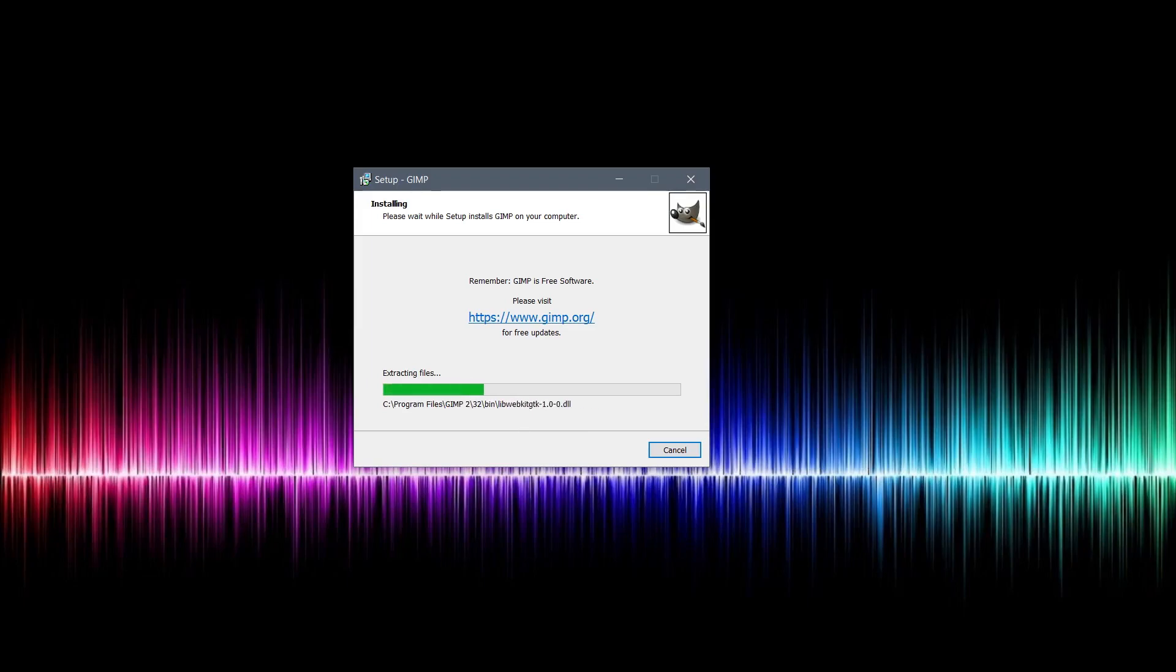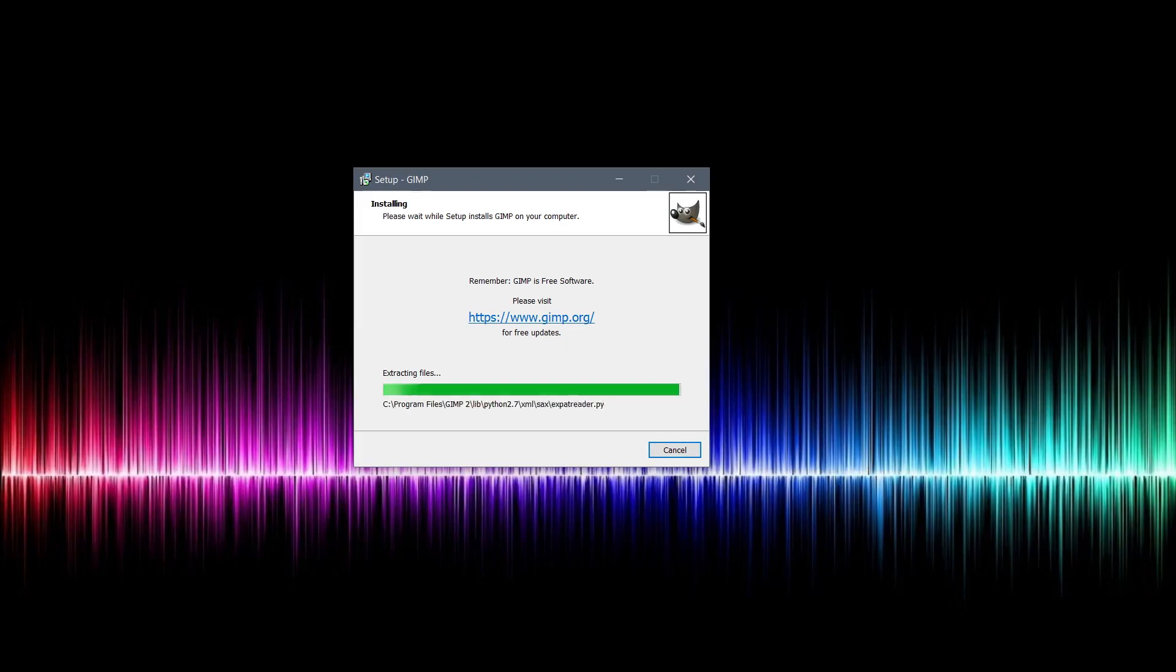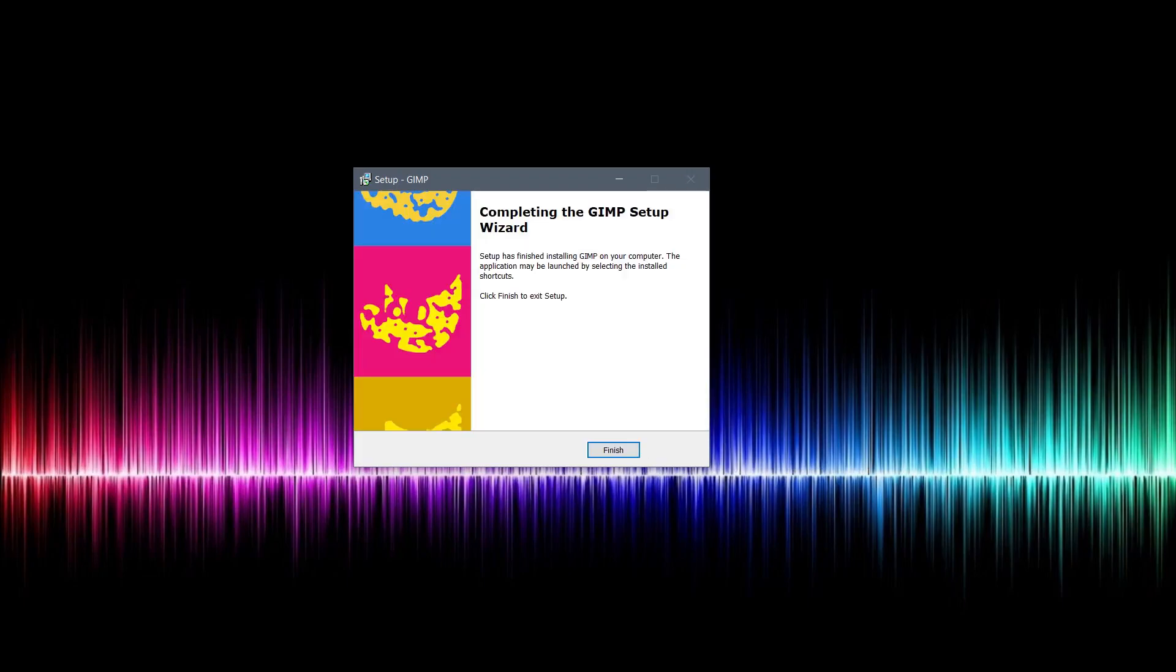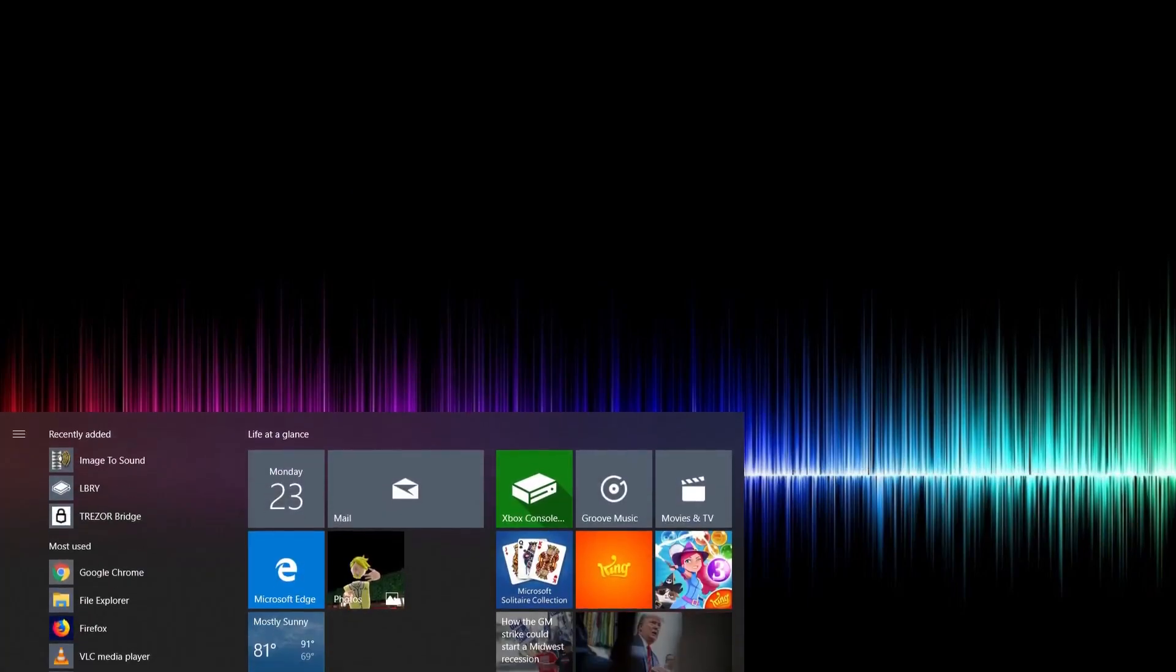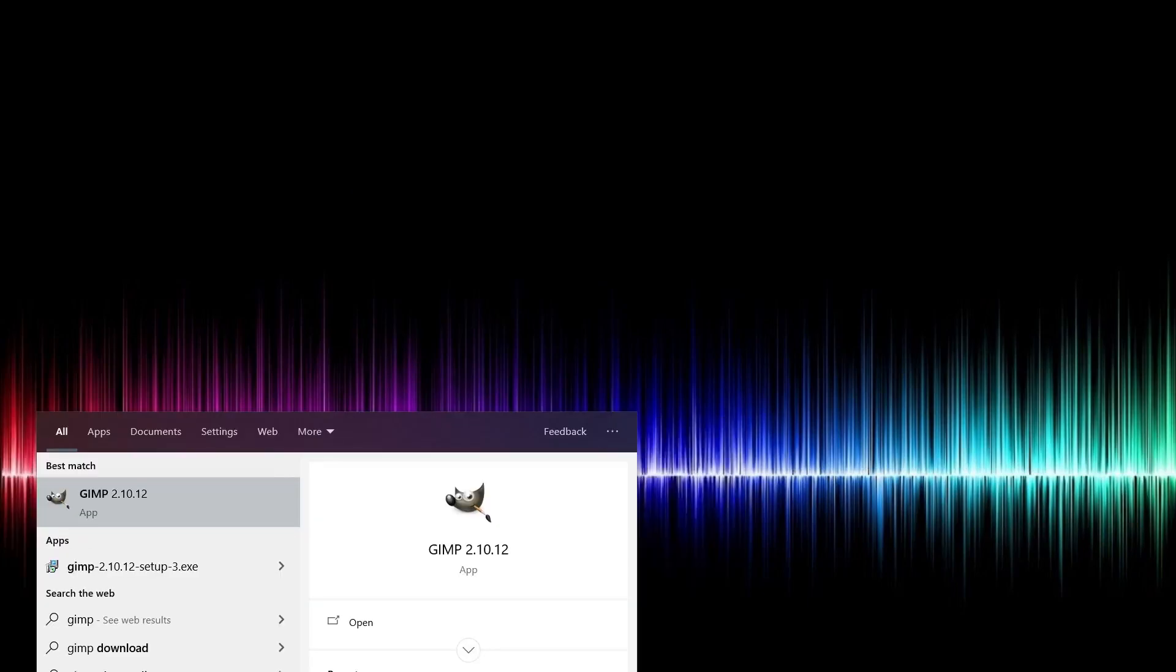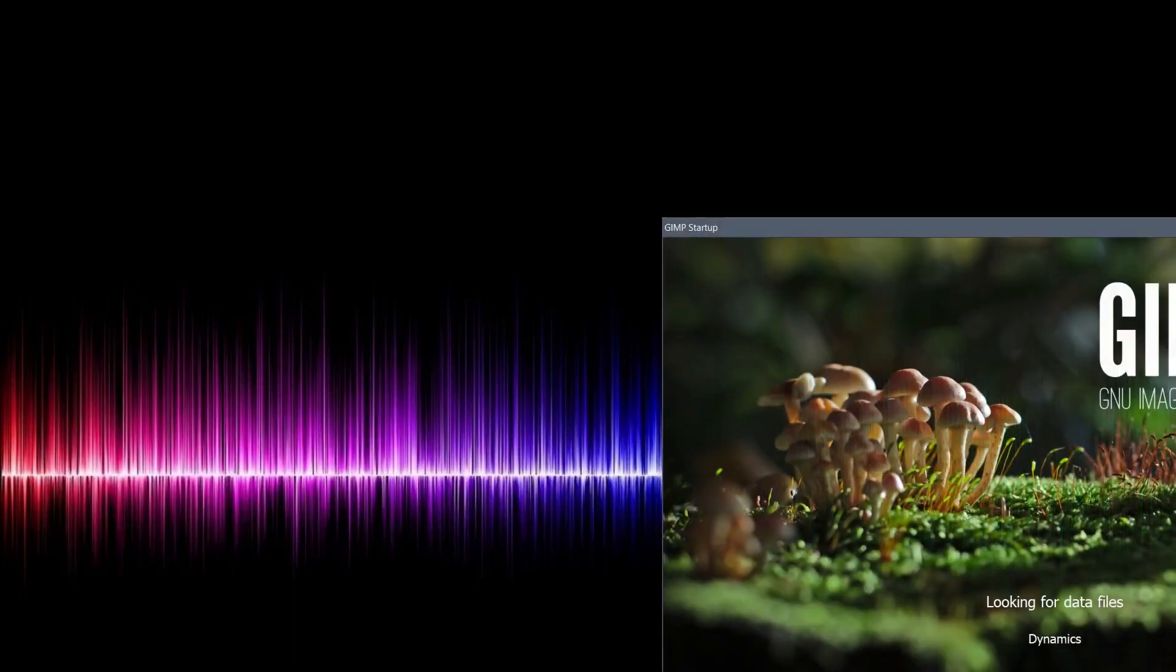So we'll let this finish installing real quick. And it looks like it's just about finished installing. And there we have it. We can click finish. And now GIMP is installed on the computer. We can check that by just clicking in the bottom left hand corner and typing in GIMP. We can also find it in our installed programs.